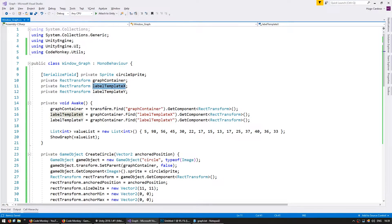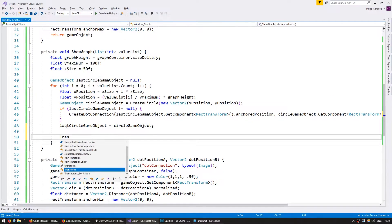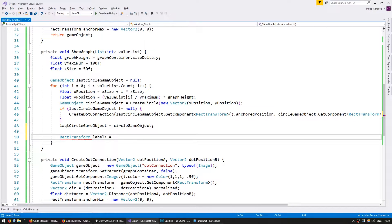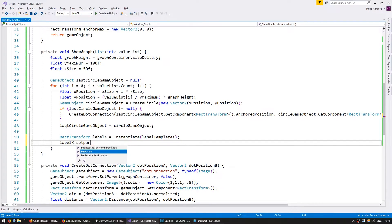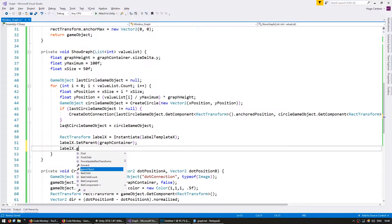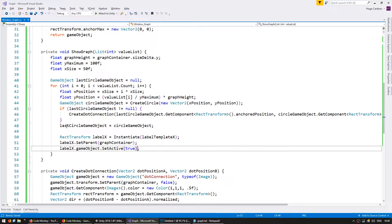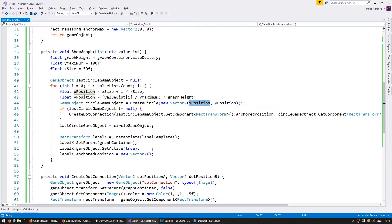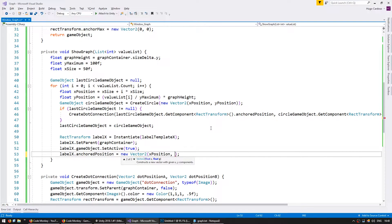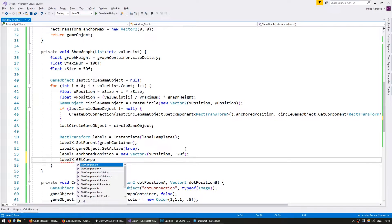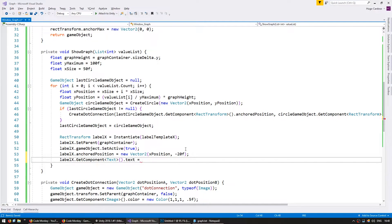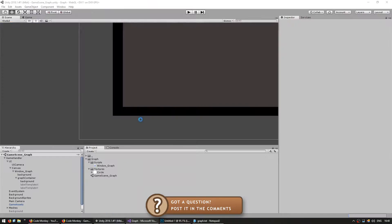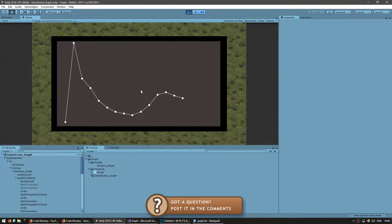We're going to grab our references — they're inside graphContainer.Find("label template x").GetComponent<RectTransform>(), and the same for y. Now I'm going to make a RectTransform for my label x, which will be an instantiation of that label template x. Set parent to the graph container, set the game object active to true since the template is disabled, then set the anchored position: x is the same as our circle game object, and y is minus 20f to place it under the bottom of the graph. Finally, get the Text component and set the text to i.ToString().